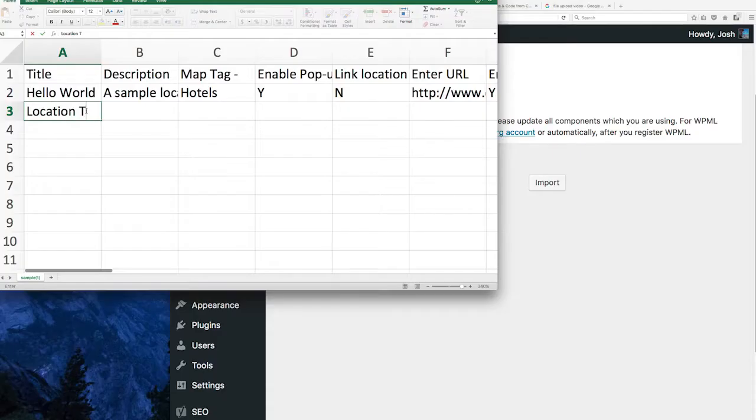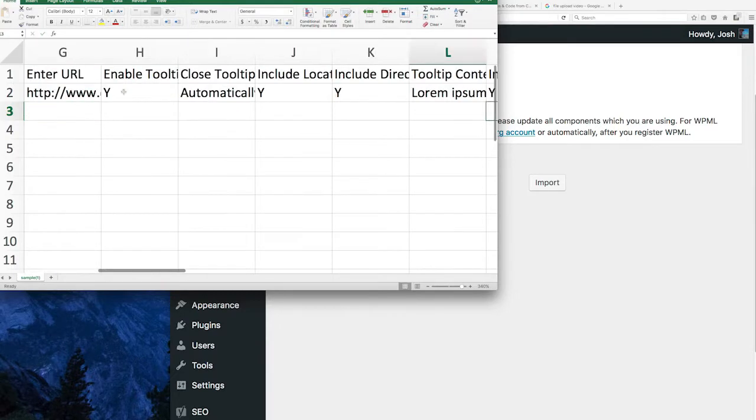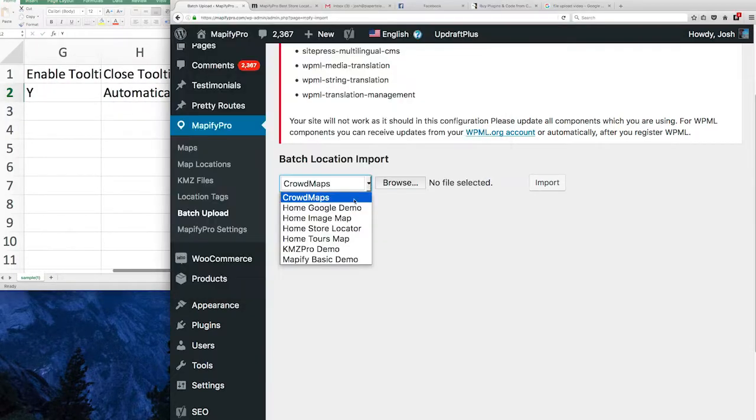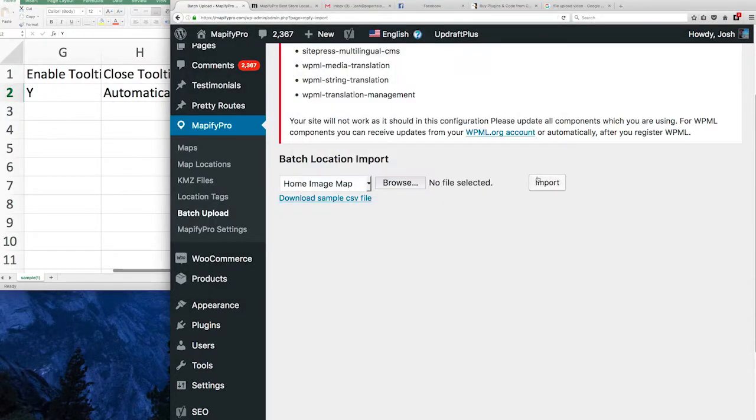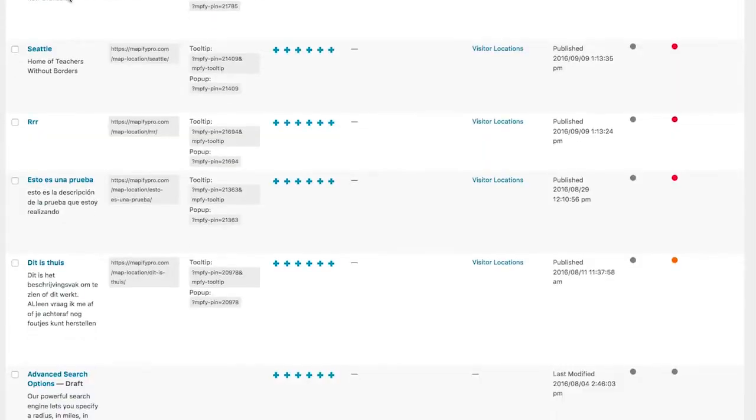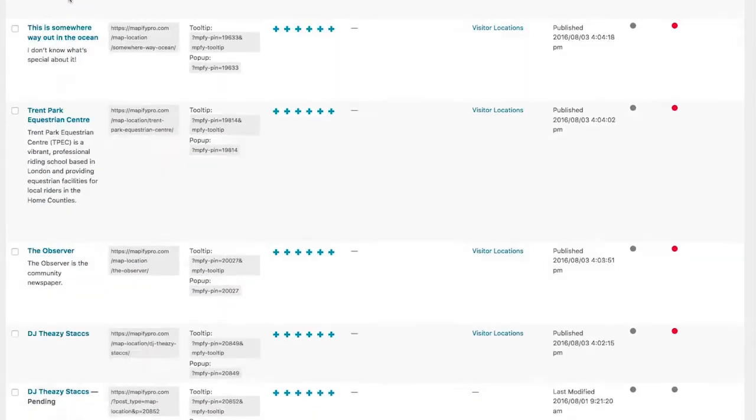An intuitive admin means you can bulk upload all locations, easily edit any setting, and create as many maps as needed.